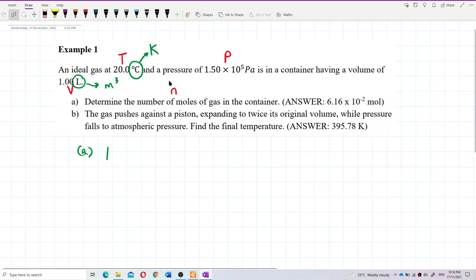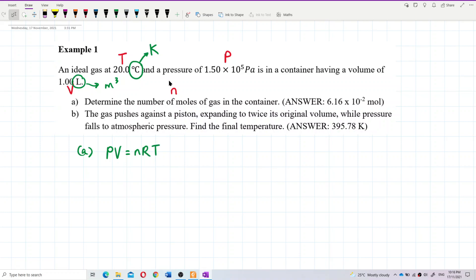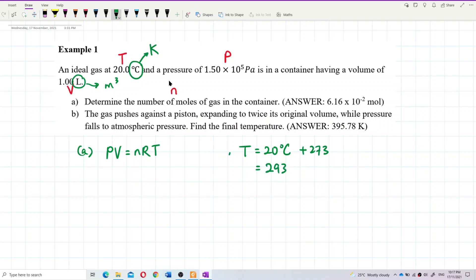PV = nRT is the formula. First of all, we need to change the temperature into Kelvin. We have 20 degrees Celsius, so to convert to Kelvin we add 273, giving us 273 + 20 = 293 Kelvin.